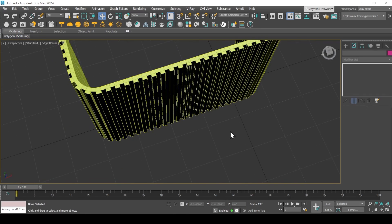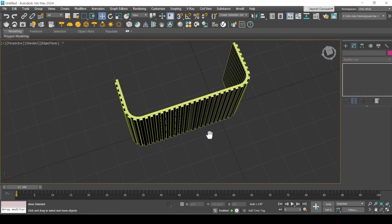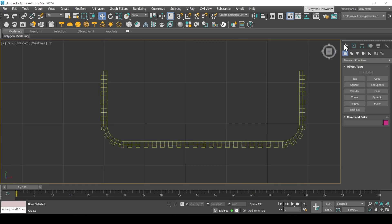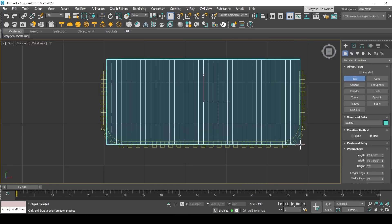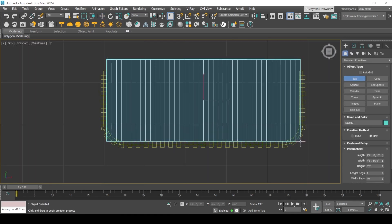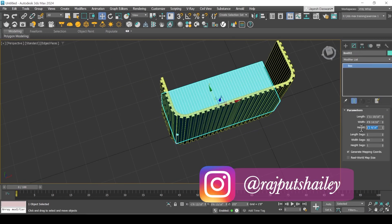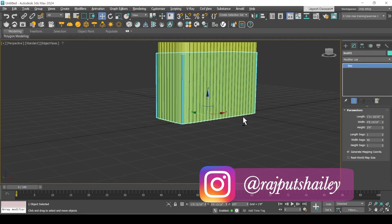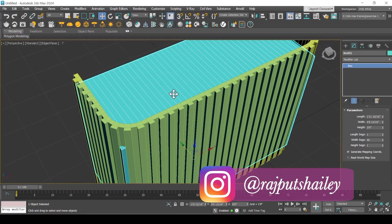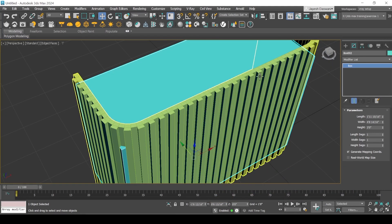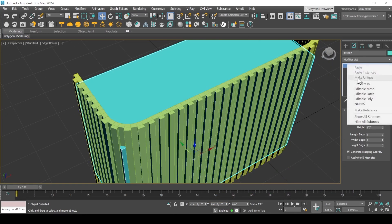Press T for top view. Create box primitive. Modify its parameters. Convert it to editable poly.